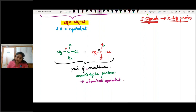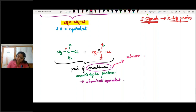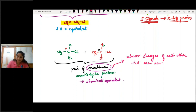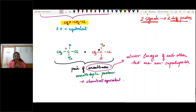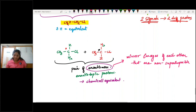Diastereomers are non-mirror images that are non-superimposable on each other. For example, a molecule with two Cl atoms, two H atoms, and a CH₃ group: replacing one H with Z gives molecules that are non-superimposable and not mirror images of each other — they are diastereomers. The two protons here are diastereotopic protons. In this way you can find the chemically equivalent and non-equivalent protons.